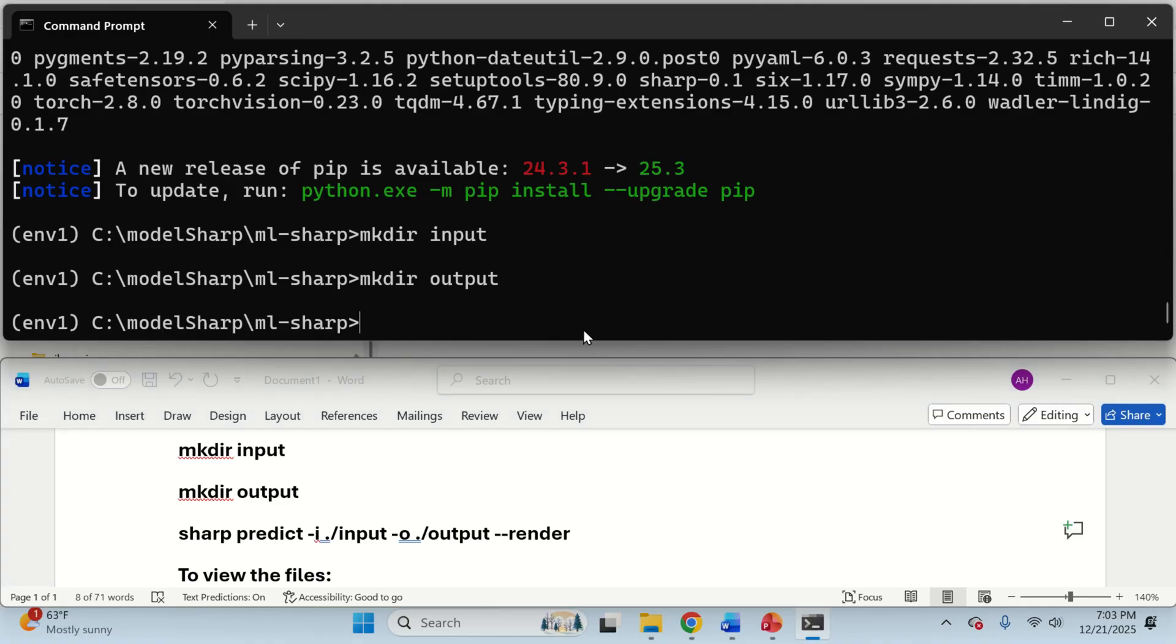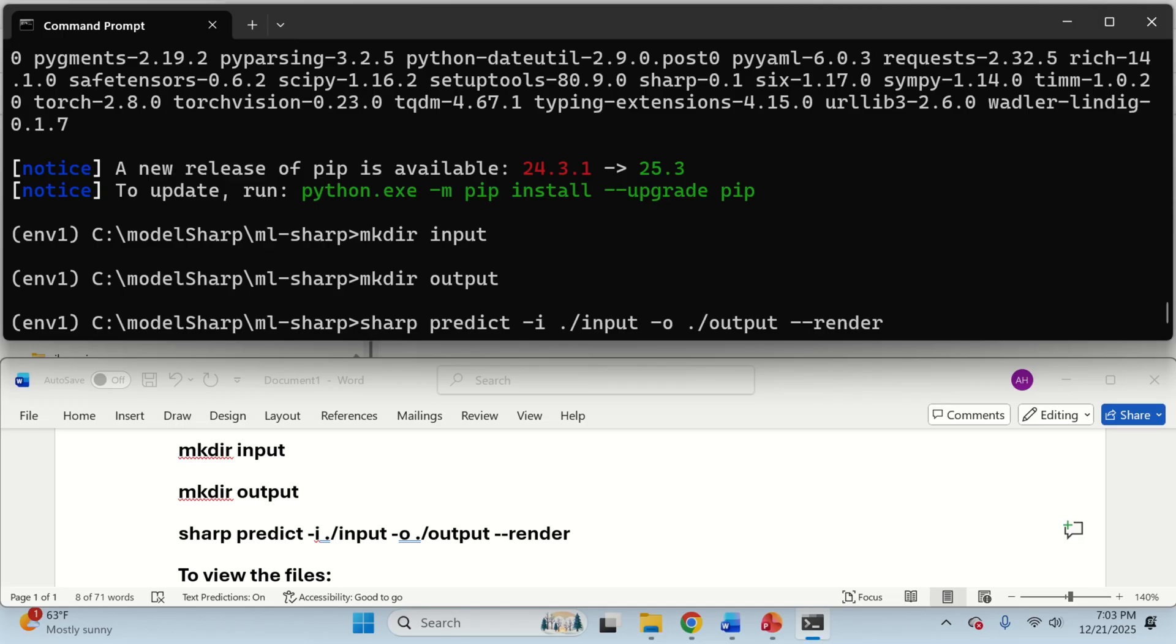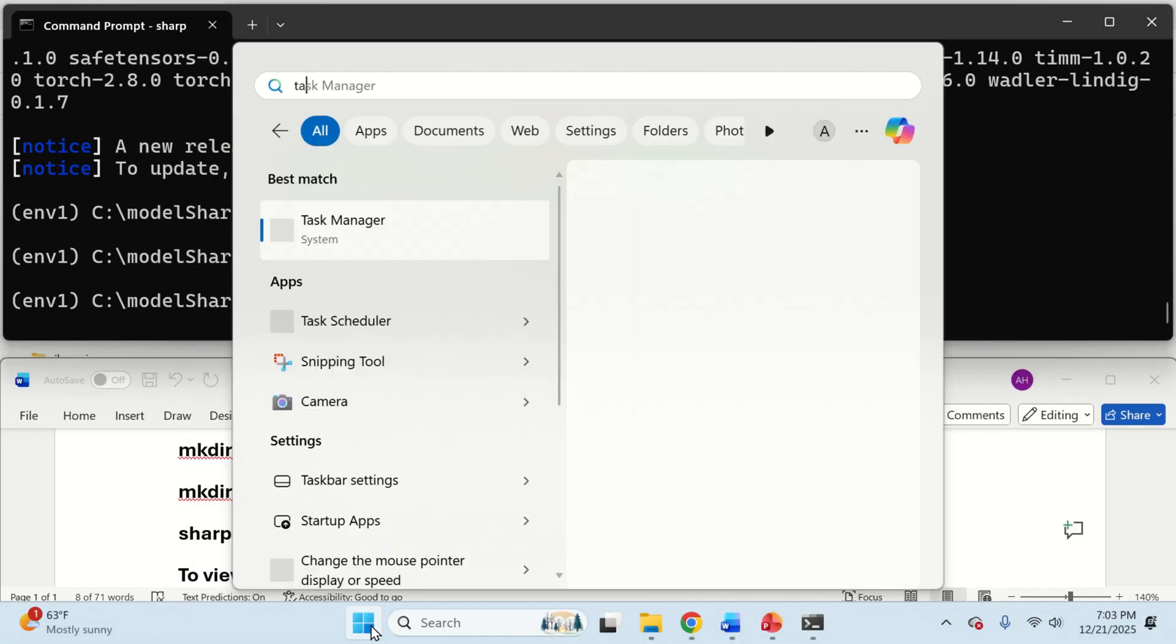The next step, of course, is to run the render. We can run the render like this, sharp predict, then we need dash I which basically specifies the path where the input images are stored. In my case, it's in the input folder, and then you need dash O, which specifies the output folder. And over here, you specify double dash render. This means that you want to render the images and press enter. And now you will see that the process starts.